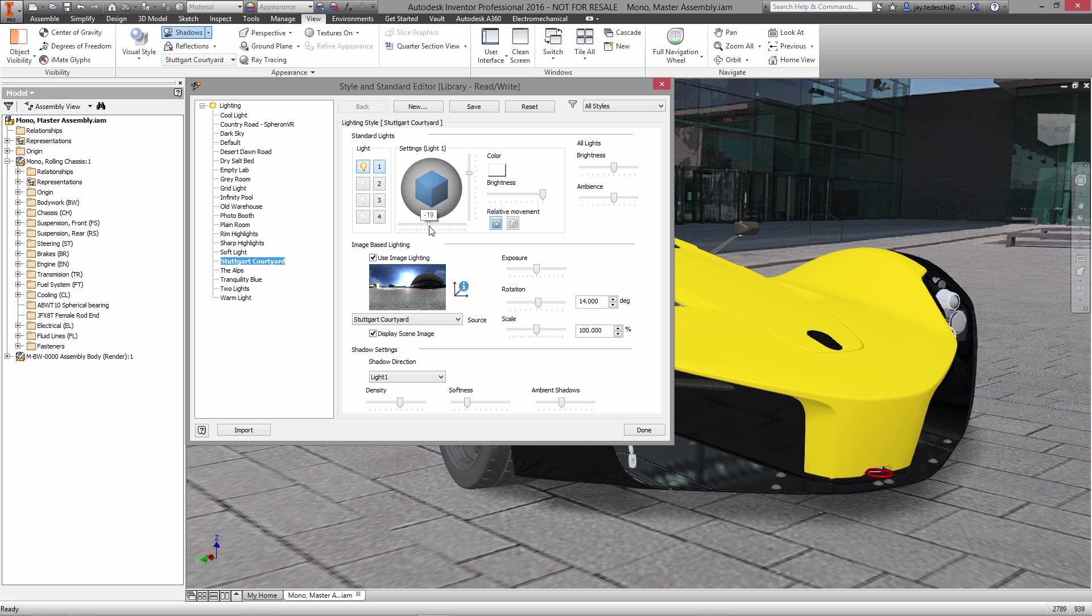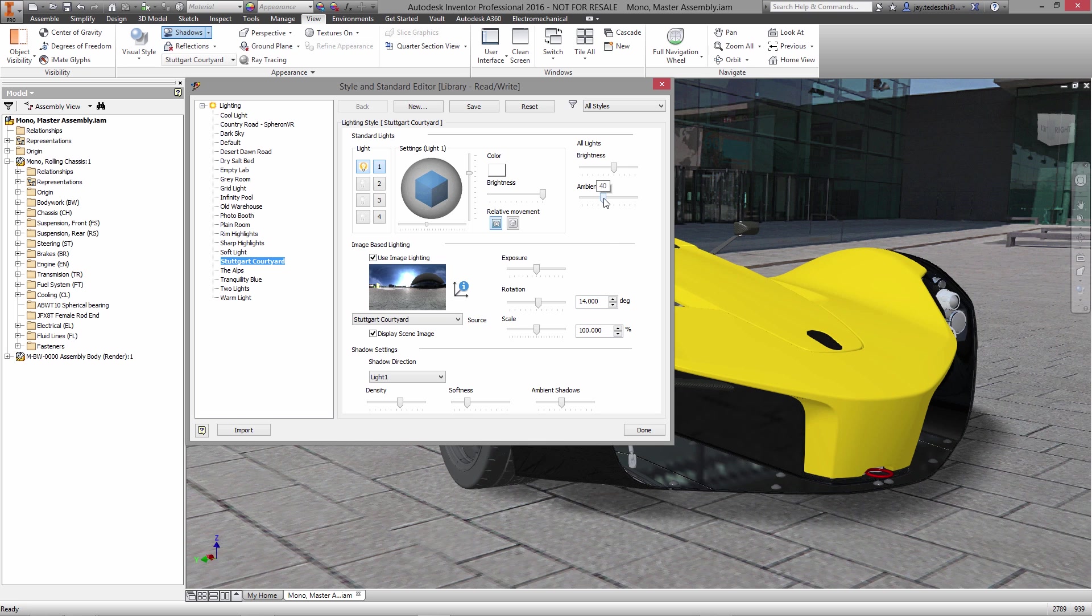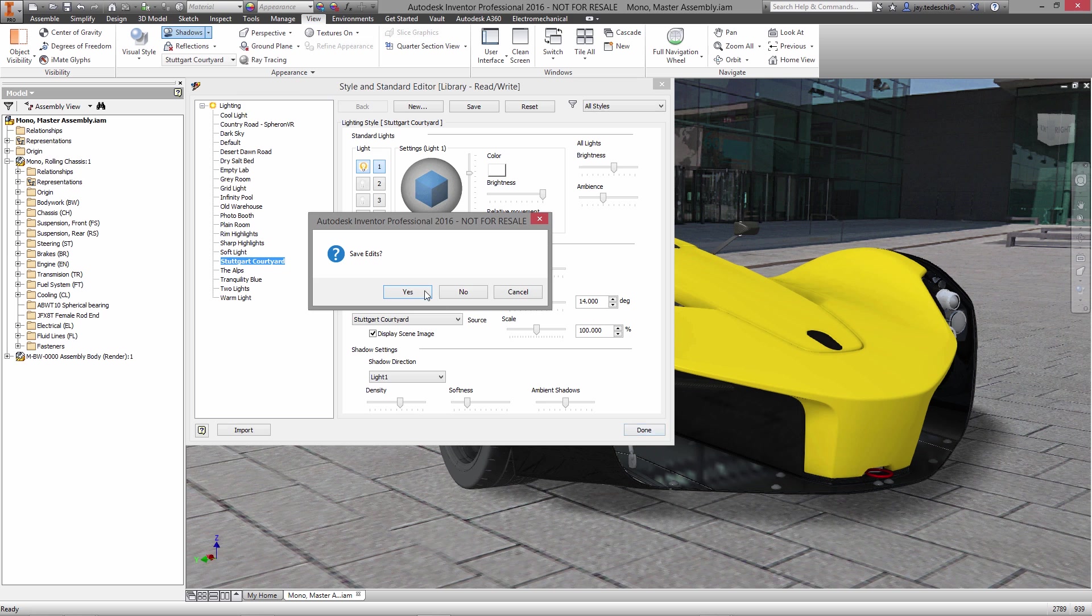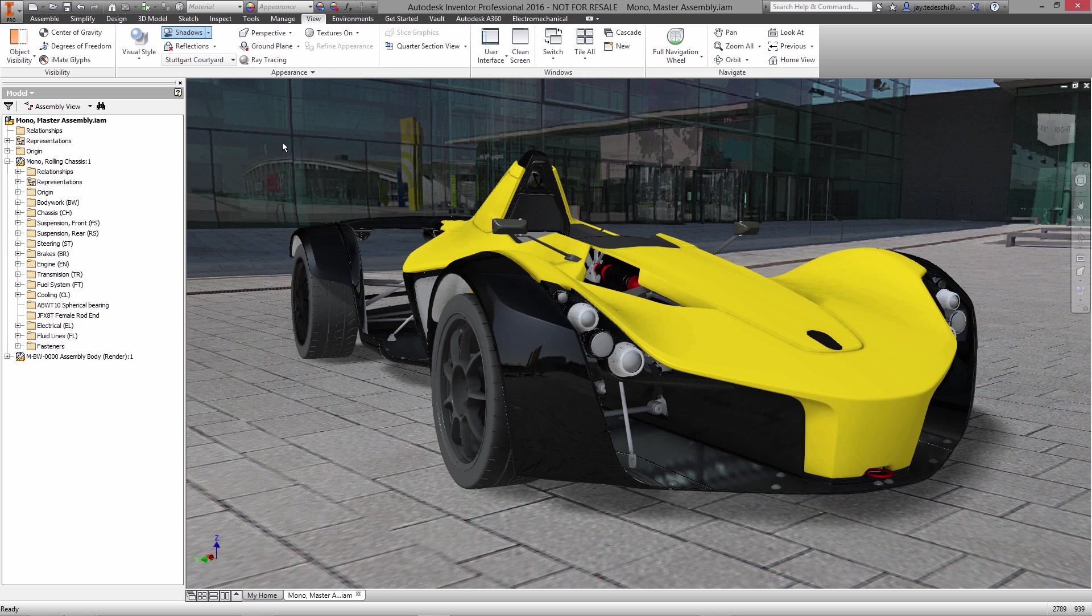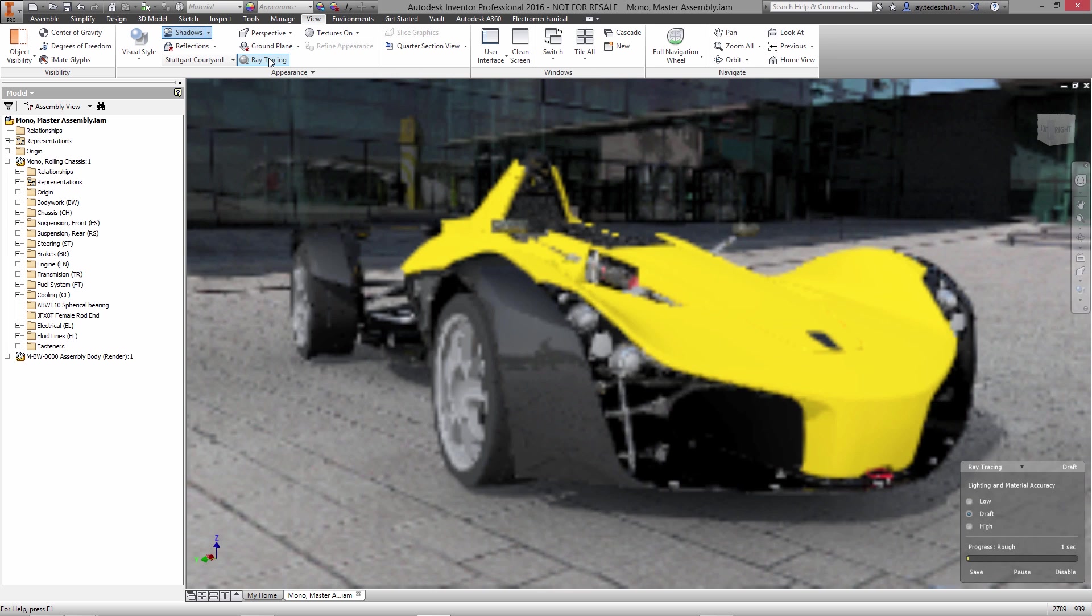These environments can be further customized with full control of the intensity and direction of the light source and shadows produced. Enabling ray tracing gives you the best possible view of your product, seeing transparency, shadows, and reflections in true-to-life form.